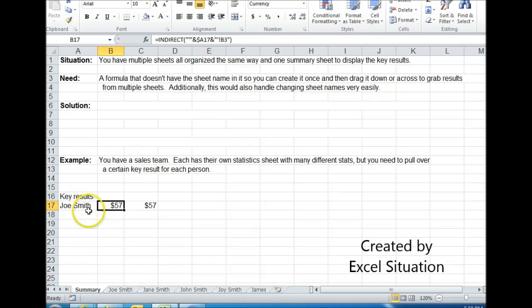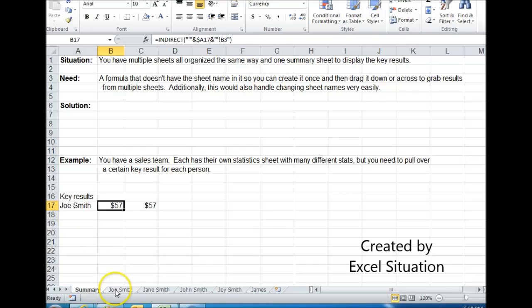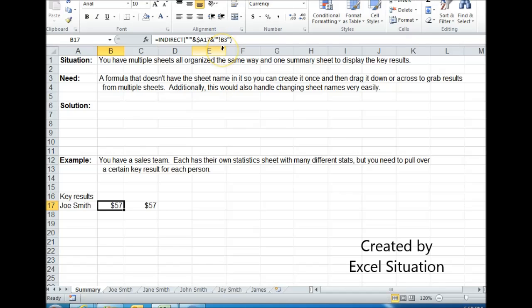It's going to look for the name, and then it's going to go across the tabs. It's going to find a match. That's why these have to be spelled exactly the same. And when it does, it's going to go over to that tab and pull back whatever is in cell B3.